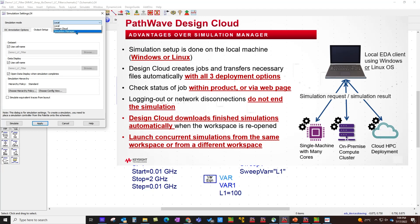However, there were a few fundamental limitations with simulation manager. Number one, the end user has to be on Linux operating system, which may or may not be viable for certain users. Number two, during the simulation, the ADS session cannot be closed, or you cannot close the workspace of the schematic as it is directly interacting with your remote execution host. Number three, the simulation which is currently ongoing needs to be completed before you can launch another simulation. These were some very basic fundamental limitations, which are now overcome with new design cloud infrastructure, and it brings much more enhancements to overall experience of running remote simulation.